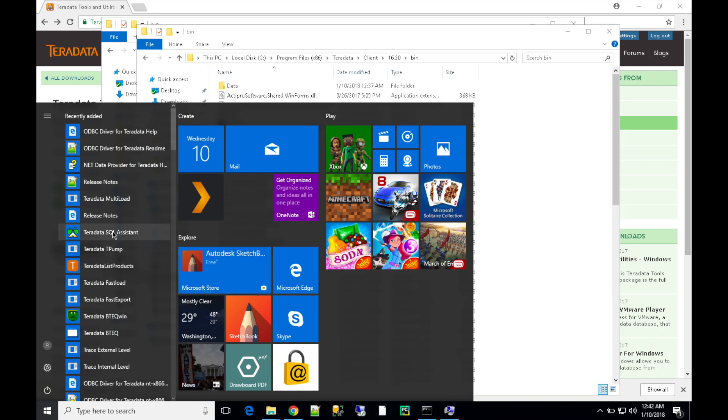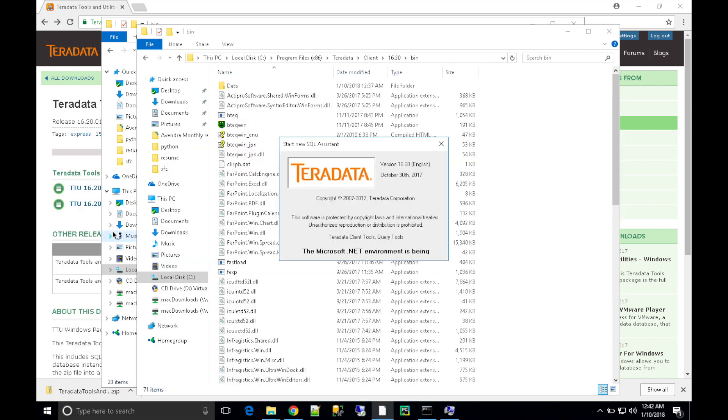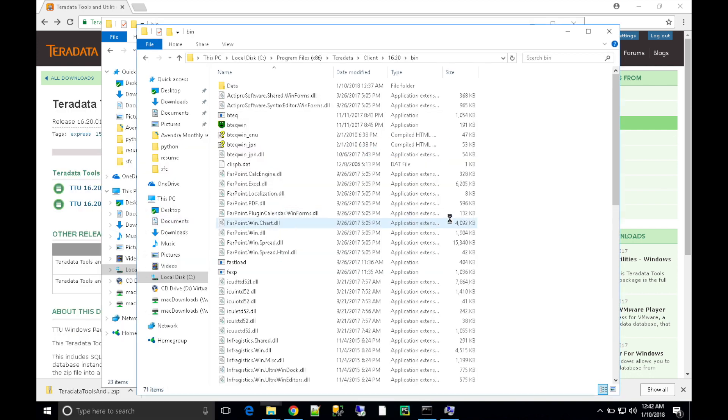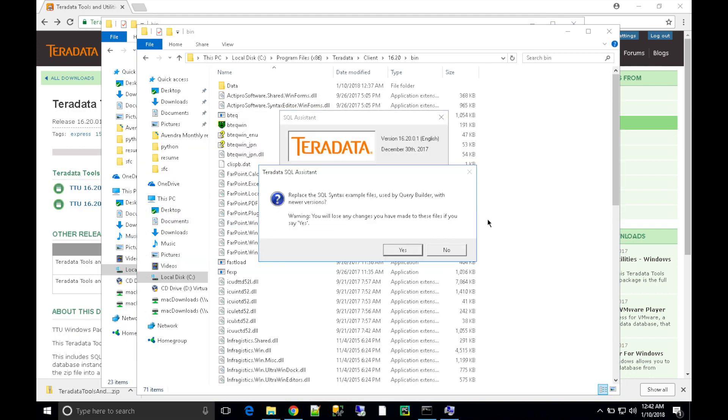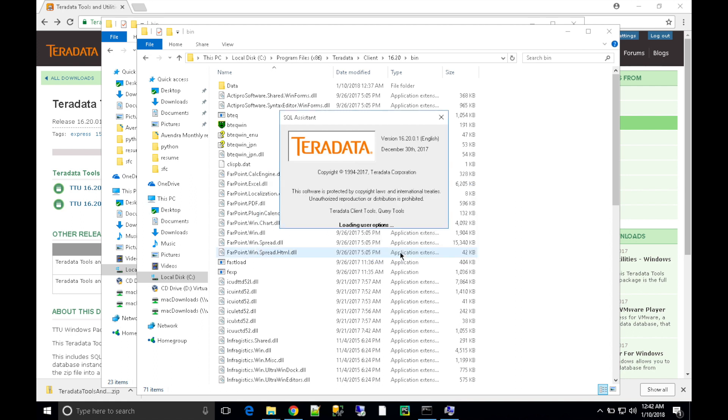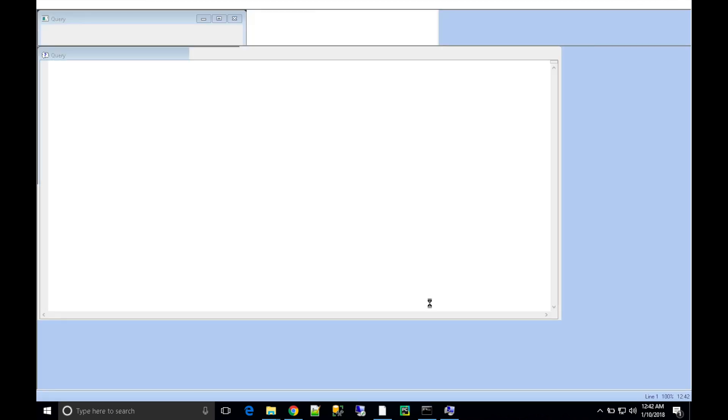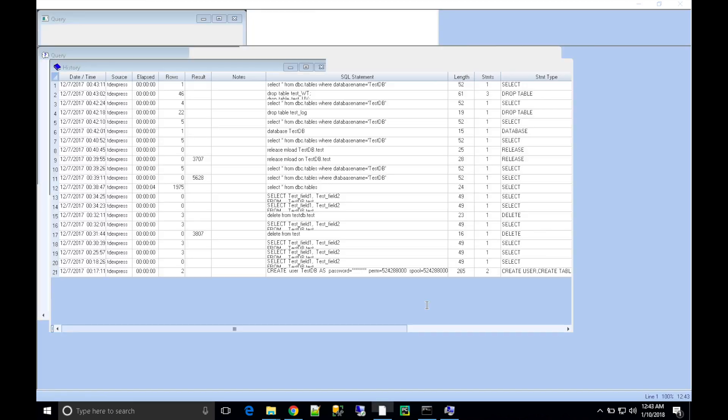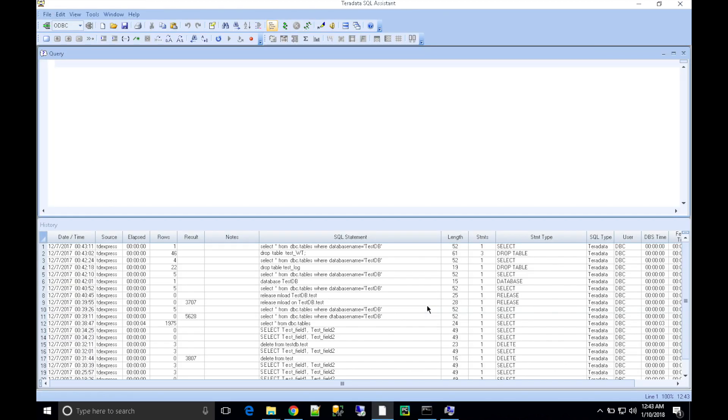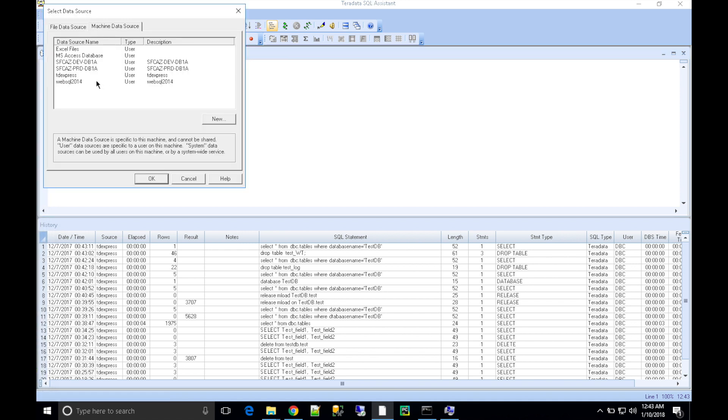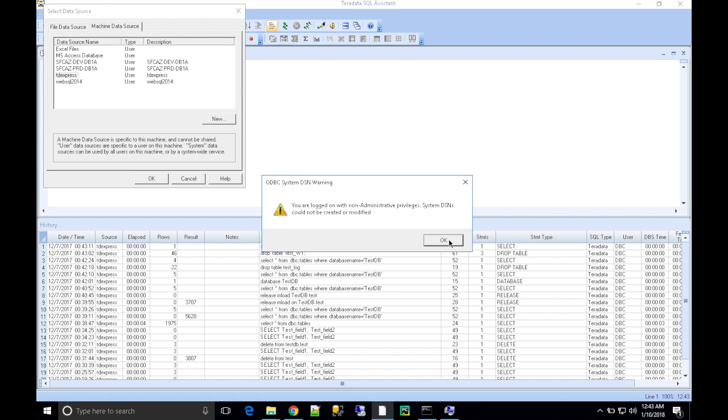Let's test the connection with SQL Assistant. Open up the tool. Here we are going to use ODBC driver to connect to Teradata. First, let's check. I already have the TD Express connection.